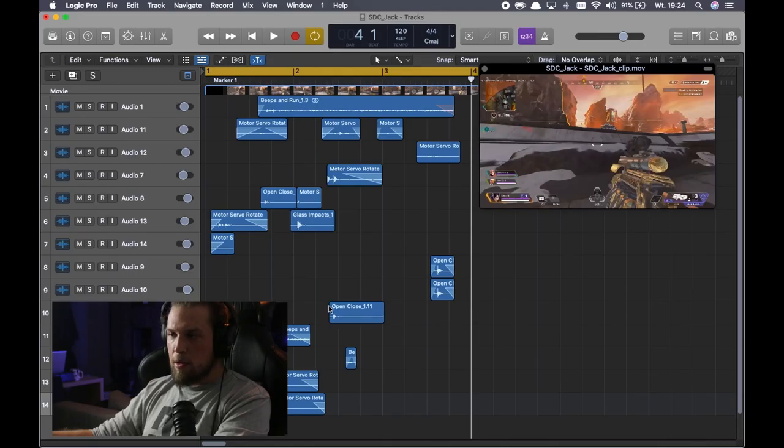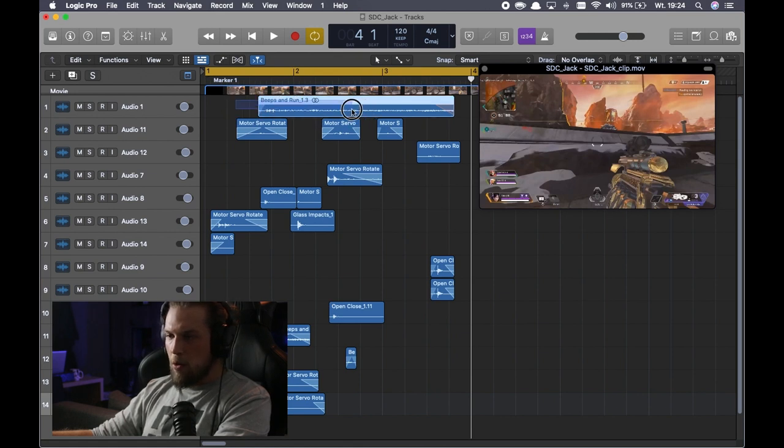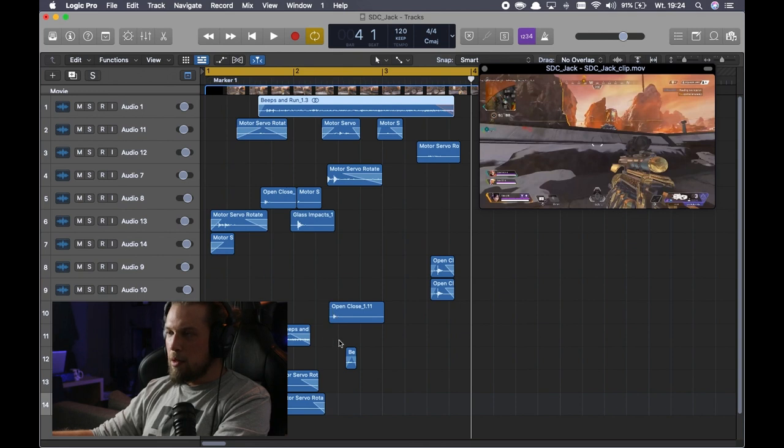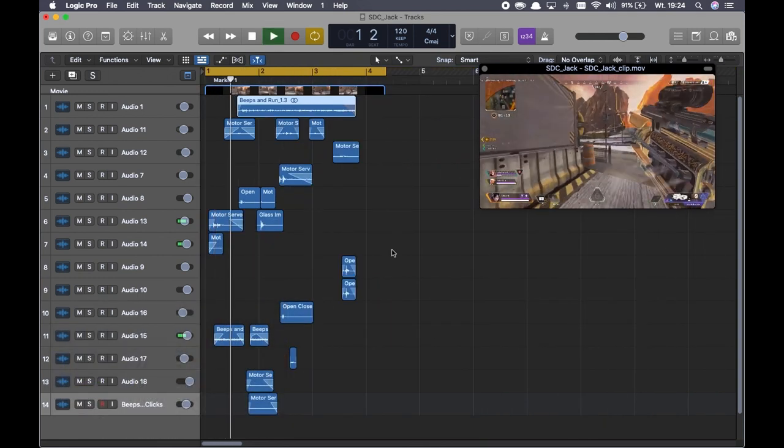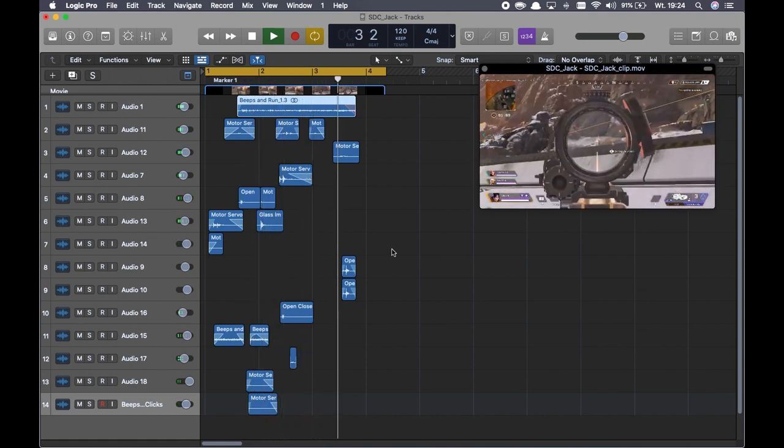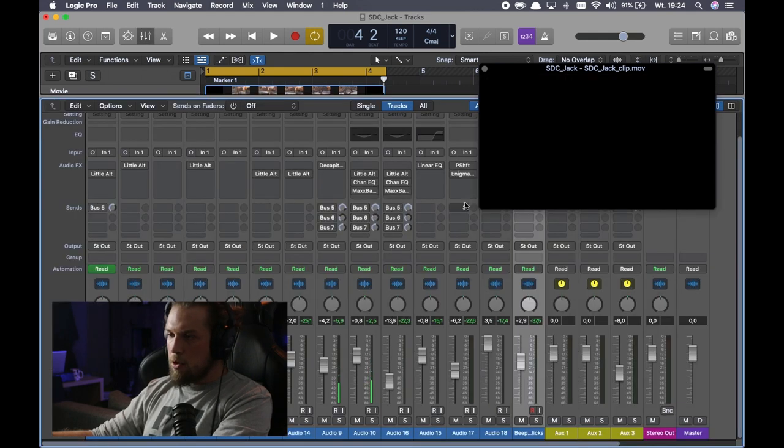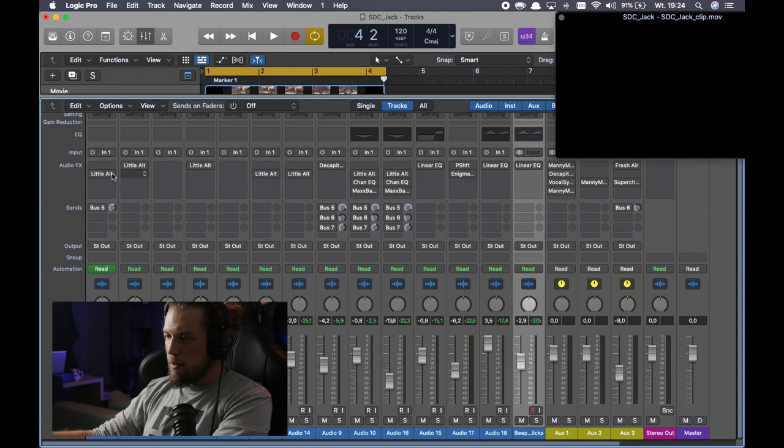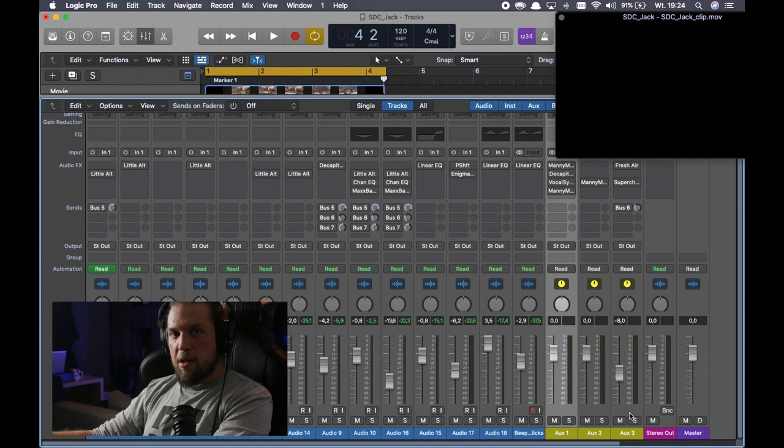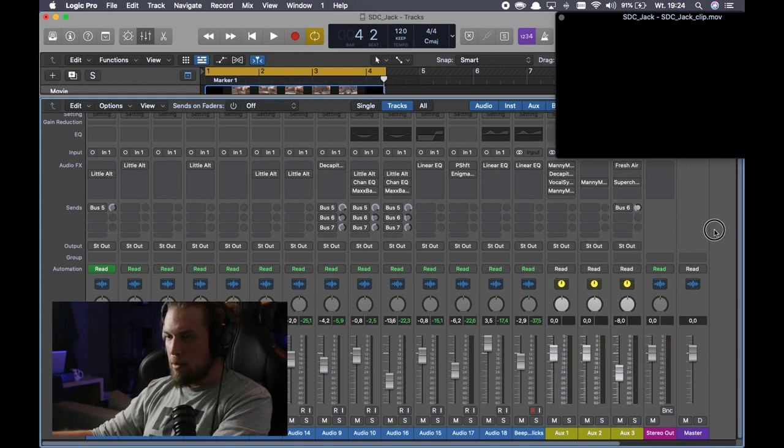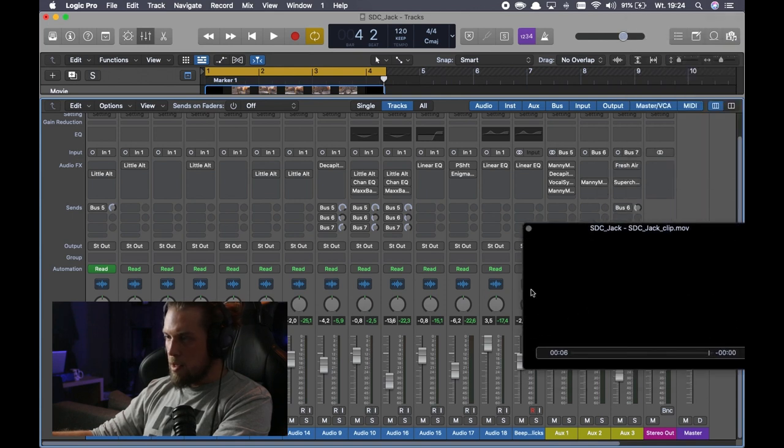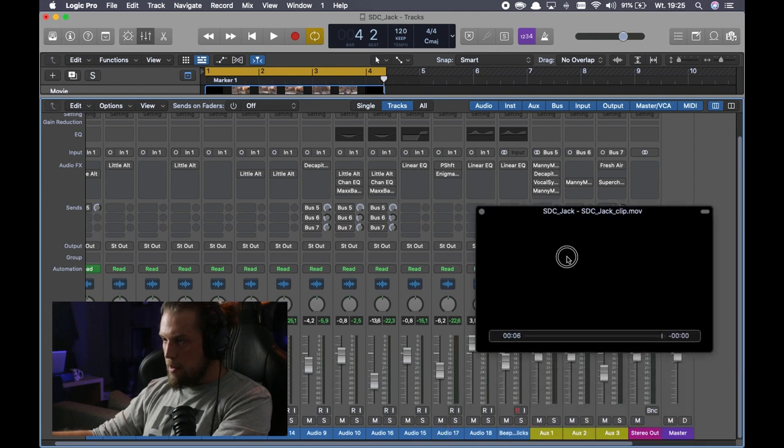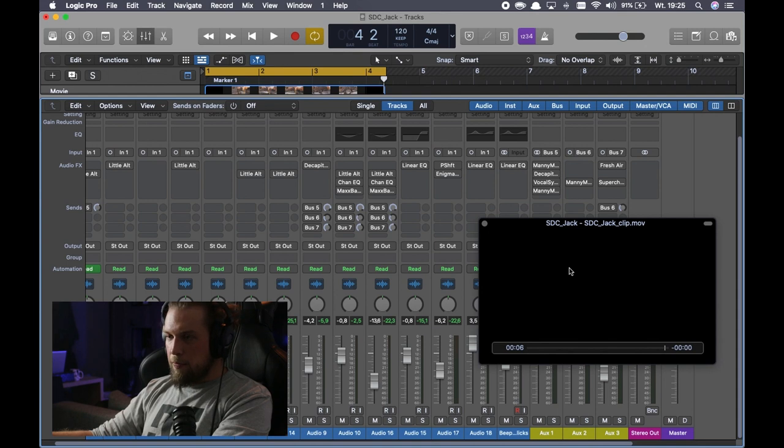Here we can see the session and what sounds I've used. We have beeps and runs, motor servo rotation, open close, glass impacts. That's basically it. So let's hear how it sounds without any plugins. This is my channel strip. As you can see, all plugins are off. I have three auxes. Every sound is going to the master track. Some of them are sent into the aux buses, and on the aux buses I have some reverbs, some more fancy plugins like VocalSynth.